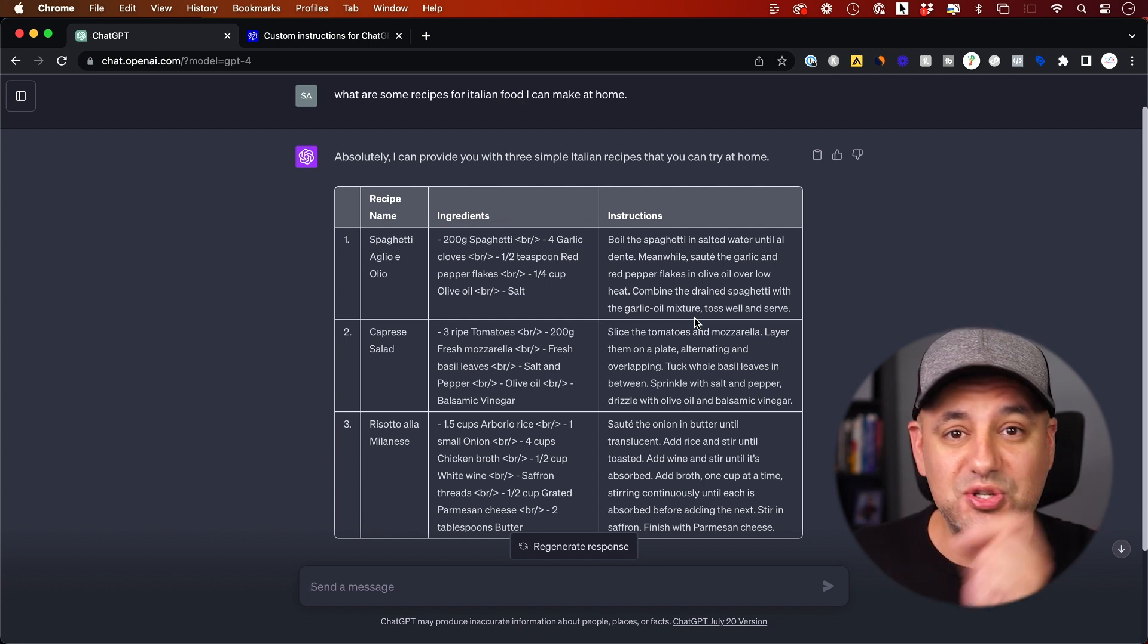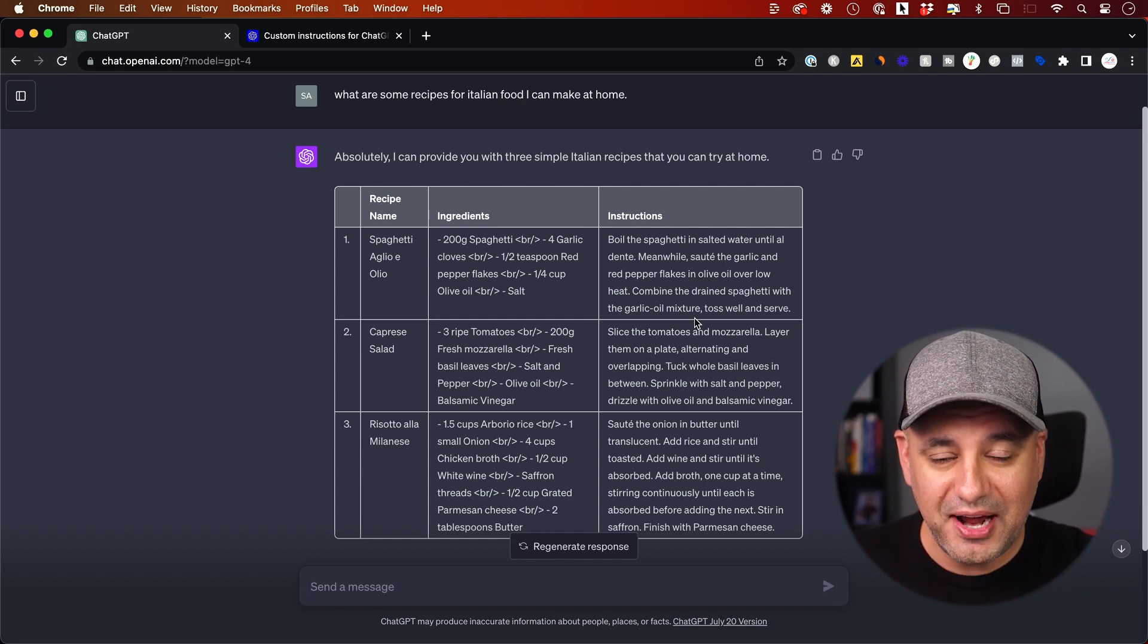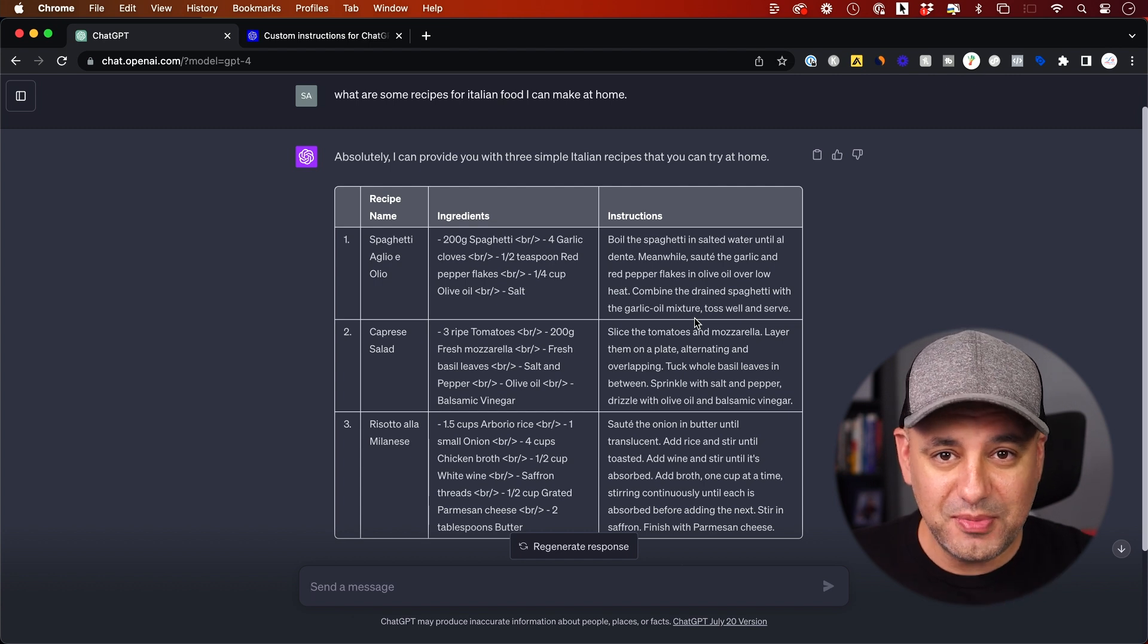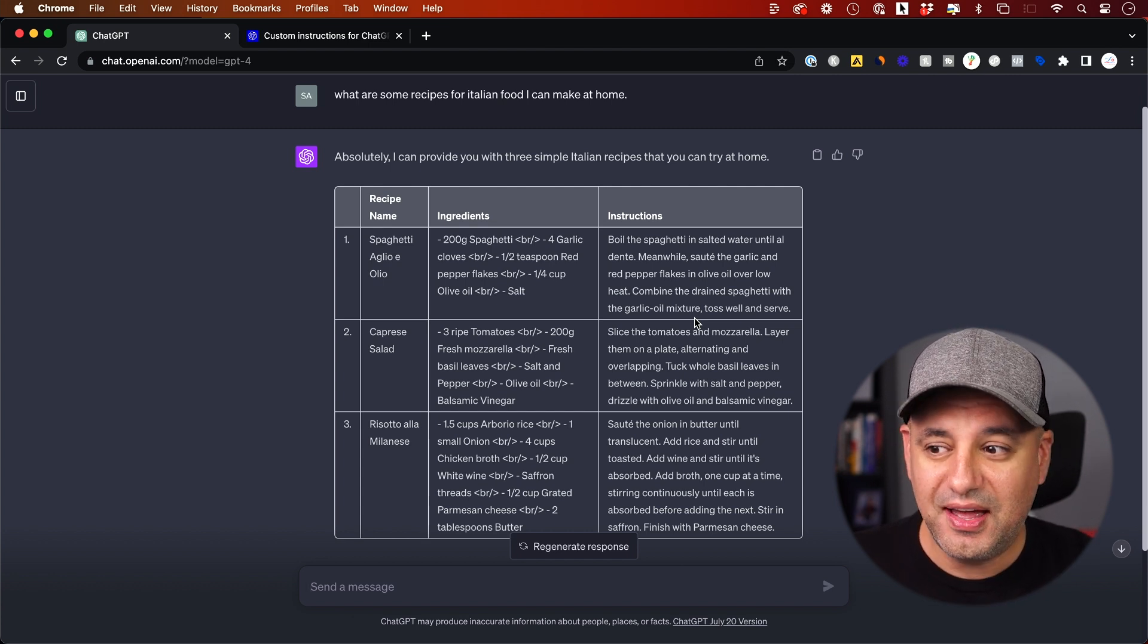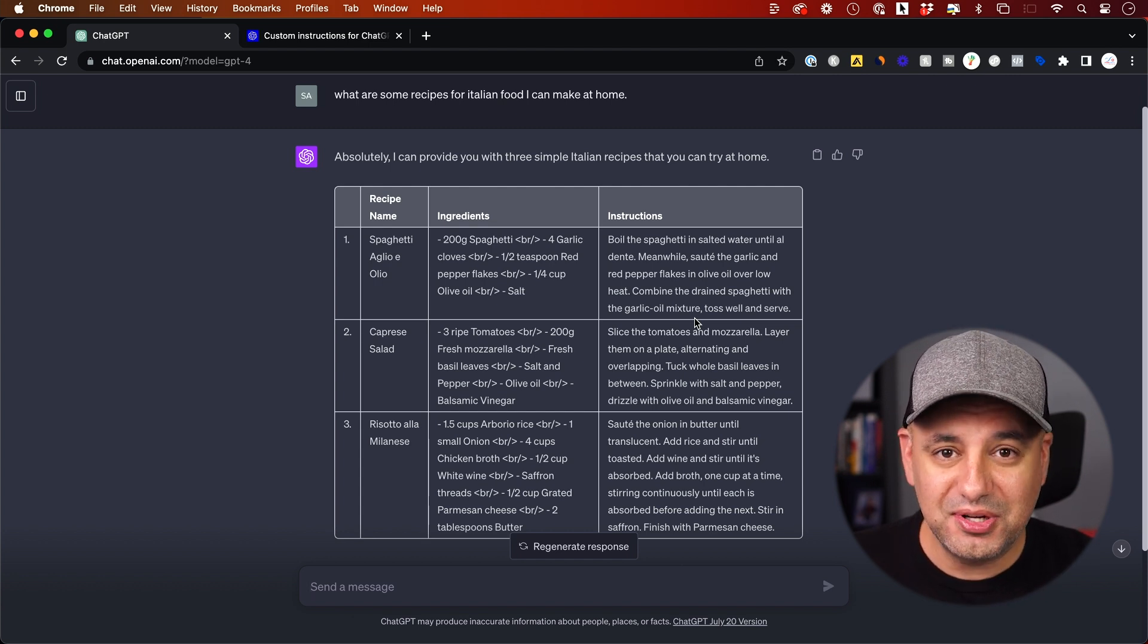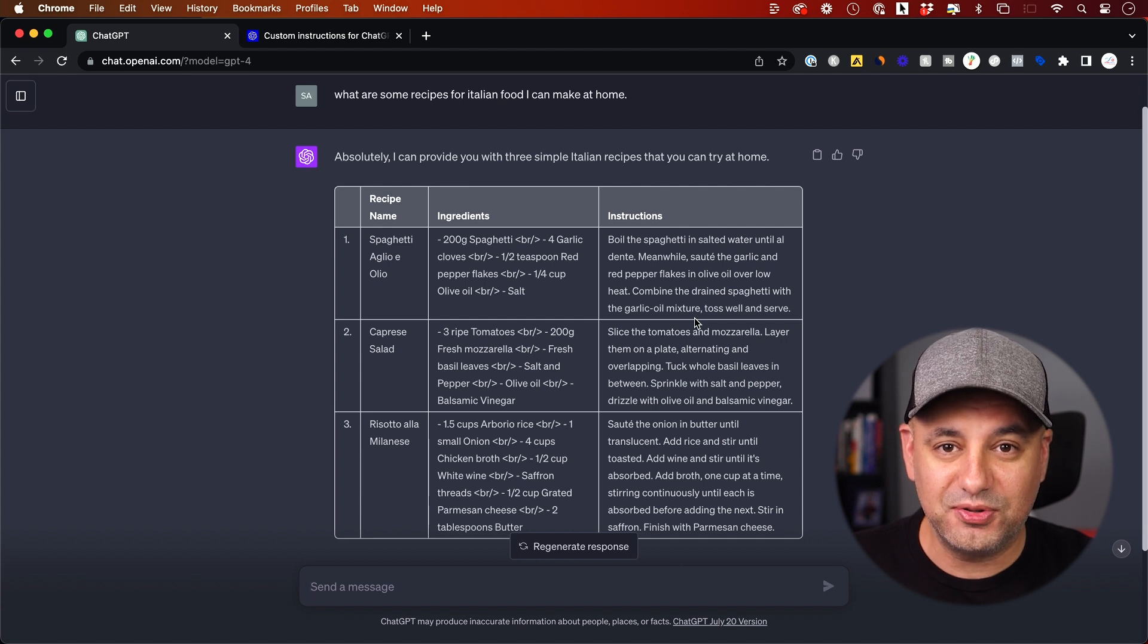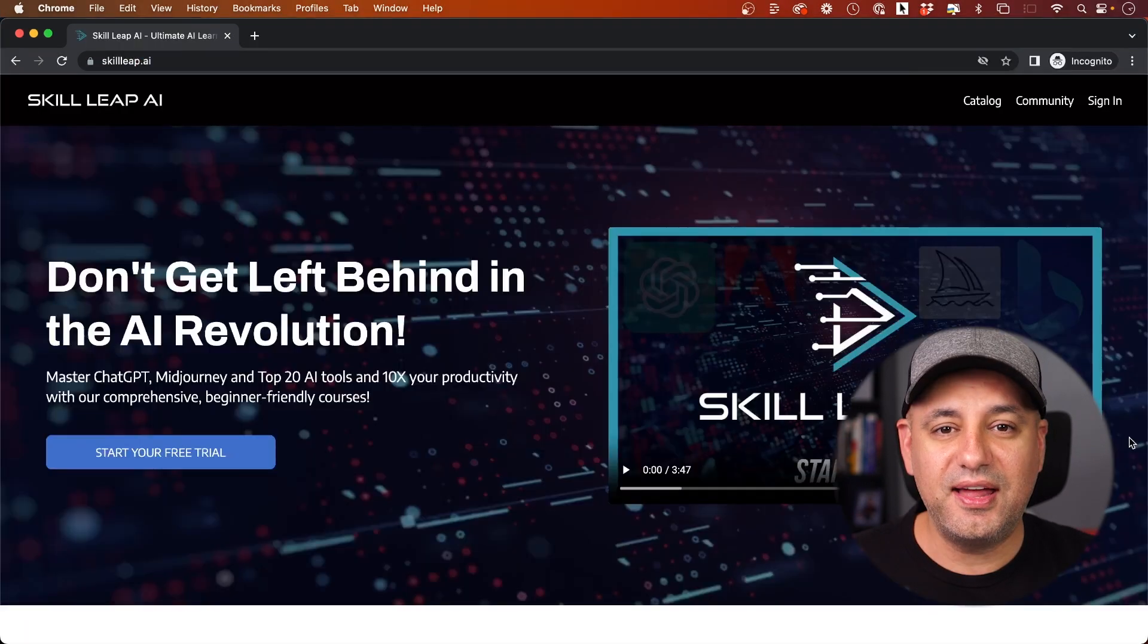Now I never have to say that every time. Depending on what I'm doing, I just go back, change my custom instructions, whatever I want in those two boxes, give it as much information. And this is going to seriously speed up my workflow. I hope it could do the same for you.